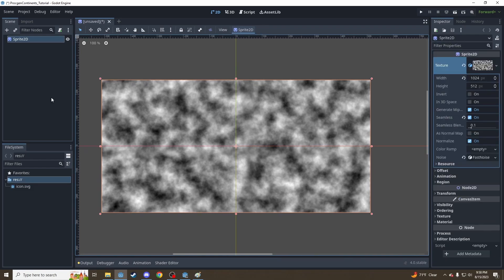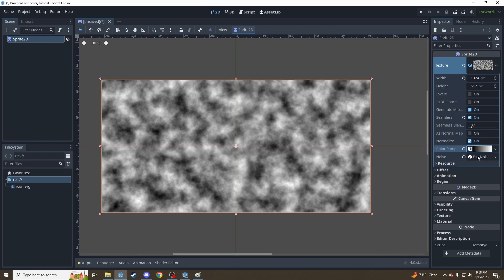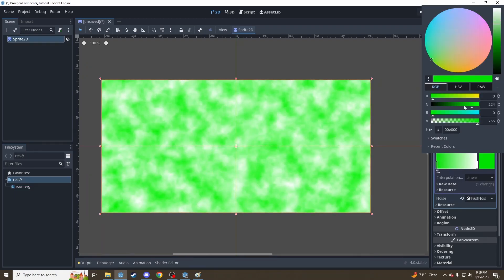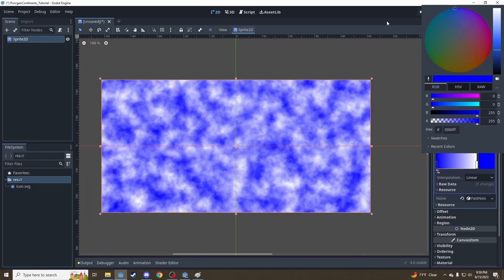So now let's talk about how to make this black and white height map into a blue and green Earth-like planet. The way to do that is under Color Ramp — we're going to add a new gradient. It starts off just black and white, but we can click these two little bars here. This bottom one is highlighted, and if we click it, let's set that color to blue for the water.